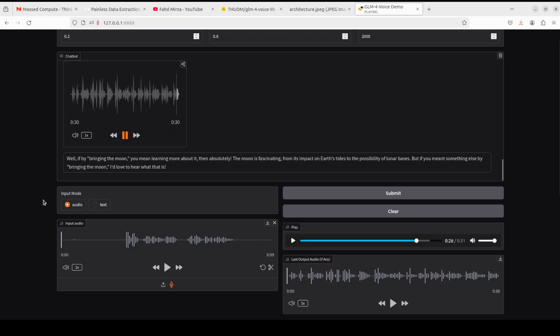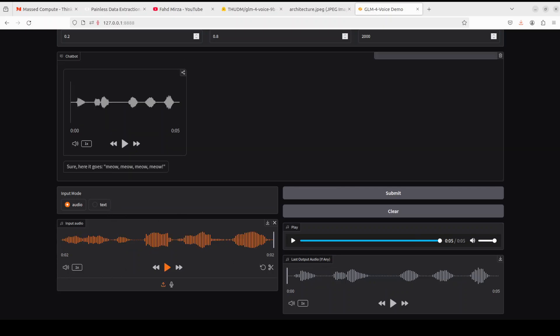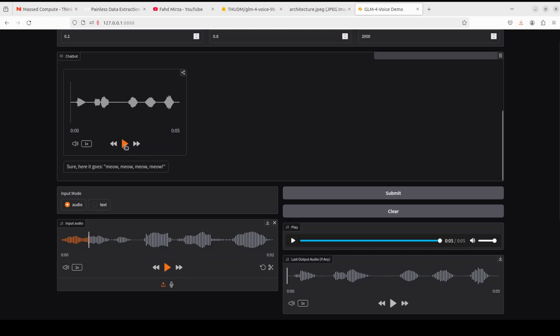Anyway, so let me upload another audio and then we will see how it goes. This time I have uploaded a bit of a confusing audio which starts with a cat voice and then a human voice. Let's hear: hit me four times now. Now let's hear the response of the model. Sure, here it goes. Meow, meow, meow.